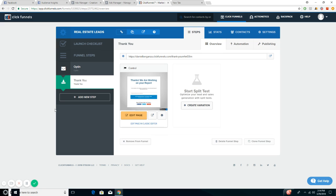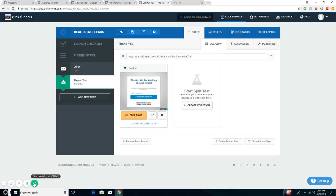So leave a comment, message me, email me back. Whatever it takes, text me to help you out. And I'll go ahead and show you the process on how to build your first funnel. All right, guys. See you guys on the next video.